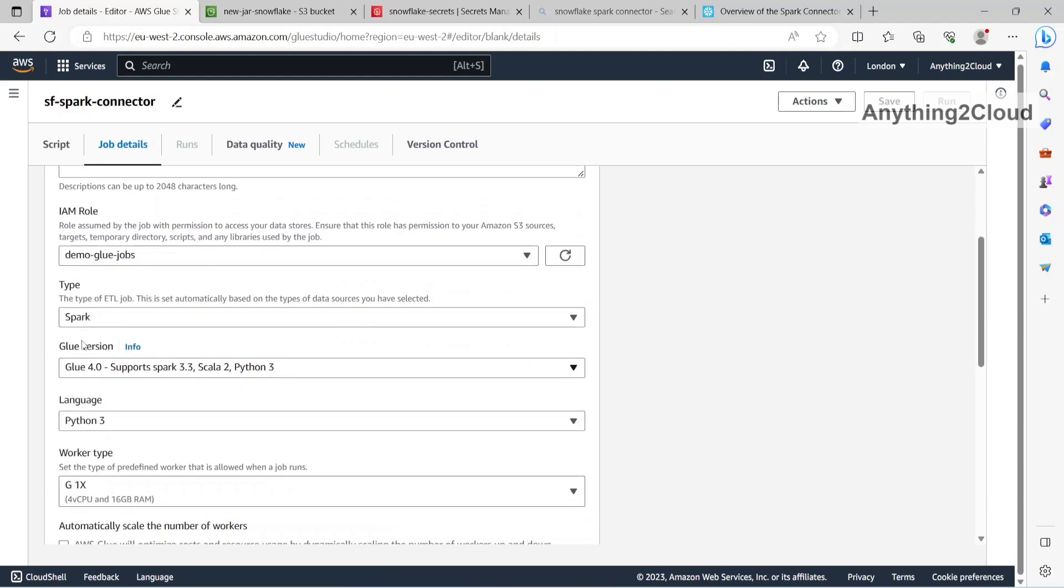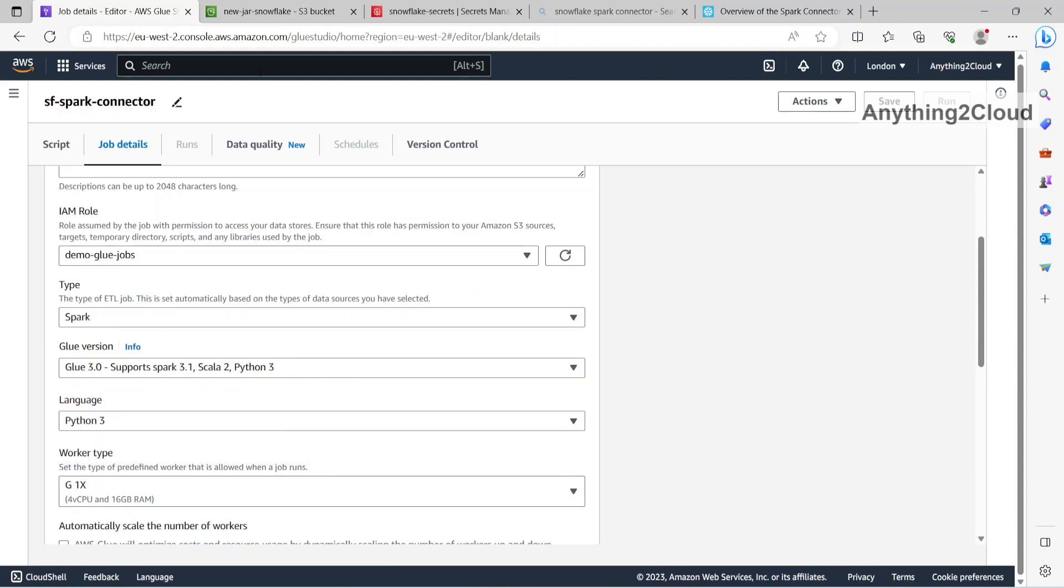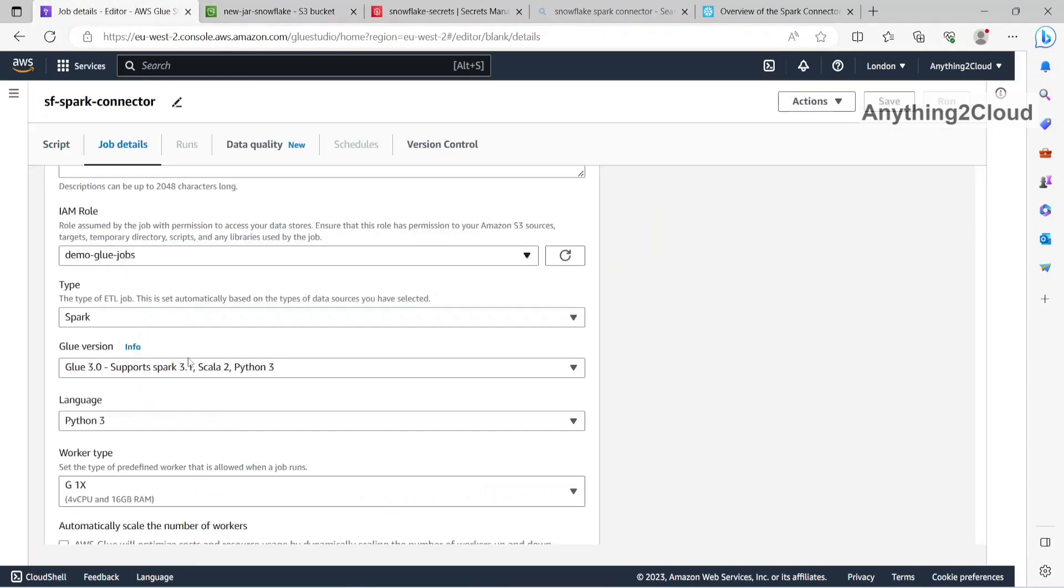Then Spark version, so I am using Glue version here. I am going to use 3.1 because my Spark version is 3.1 here. So I am going to use the 3.1 version here.